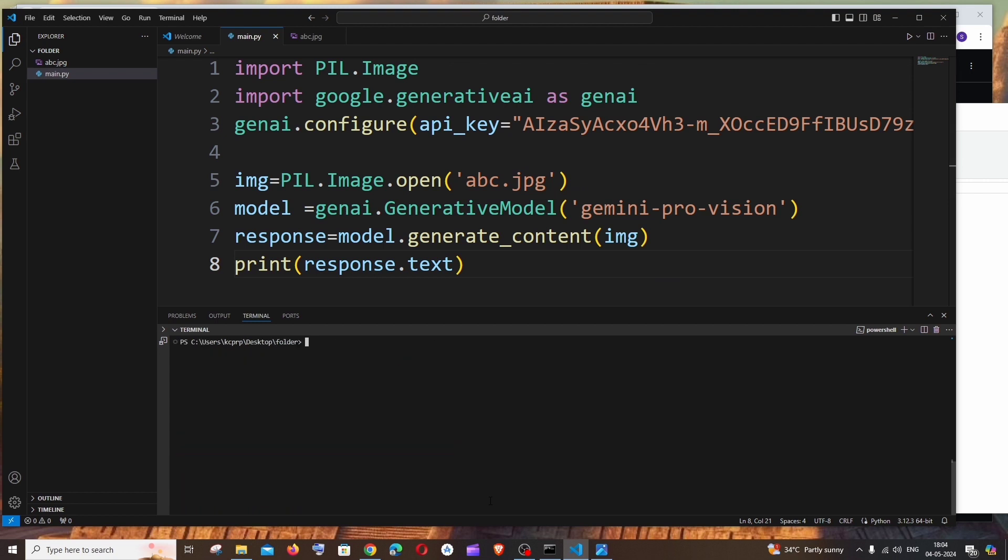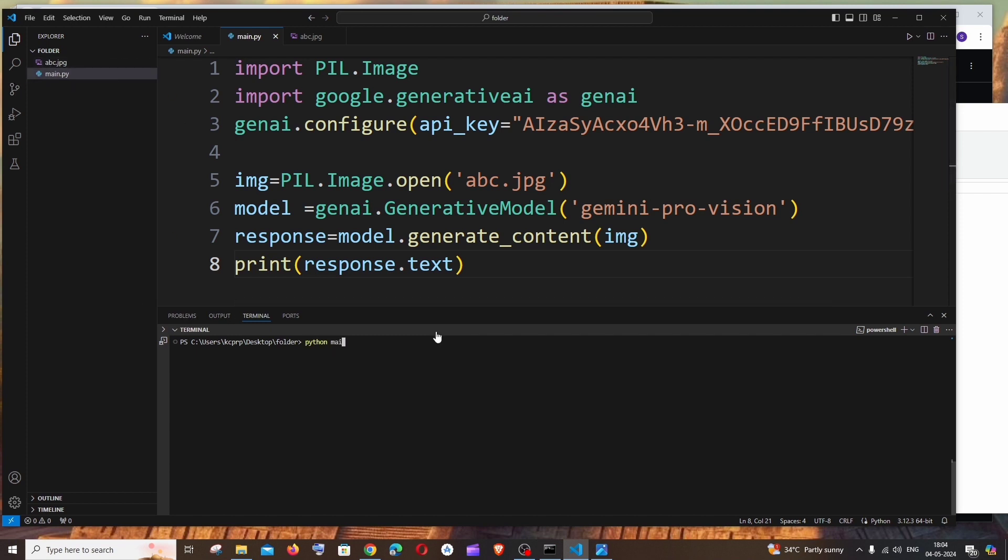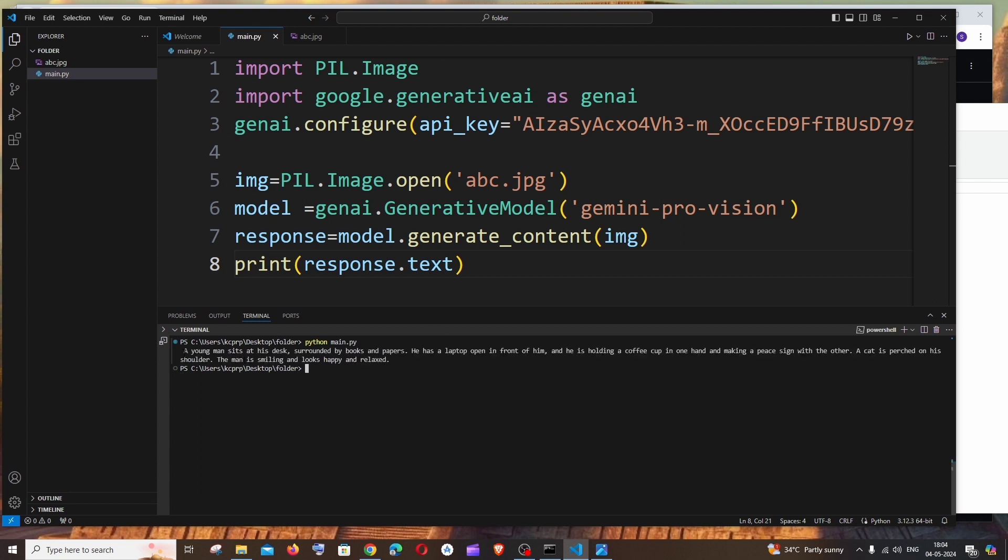Let me clear the console. For running this, make sure that you are inside this particular folder path and it's going to be python space your file name.py. So like this and just hit enter.